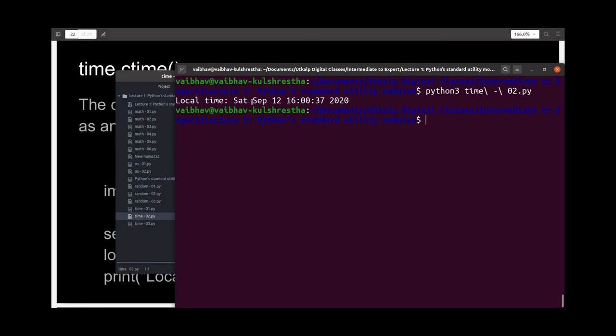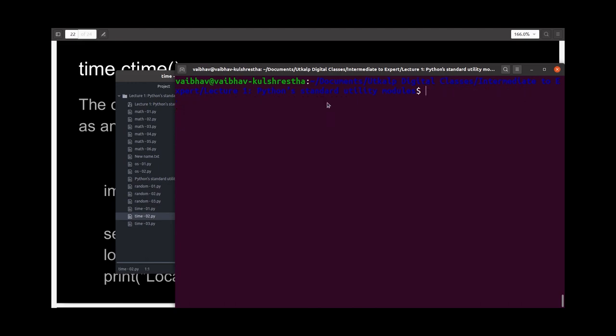And we actually got the current time: Saturday September 12th, 4 minutes 30 seconds.